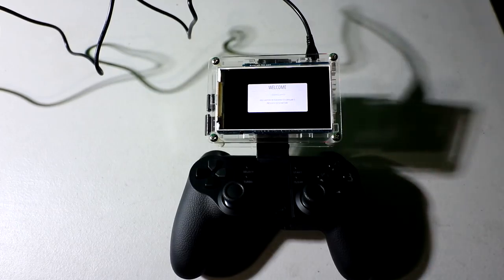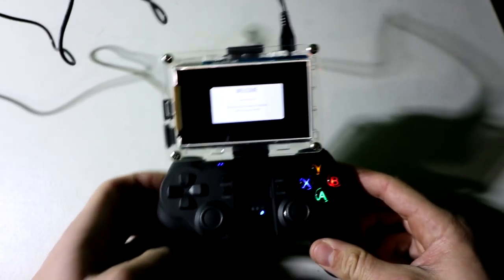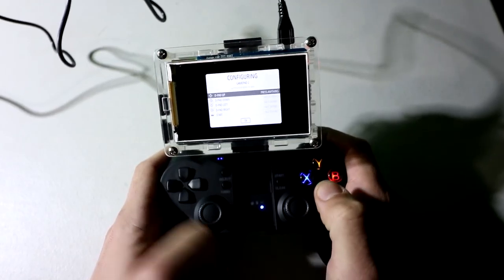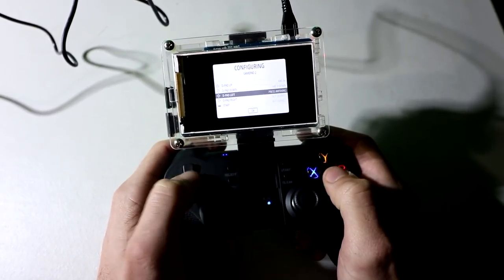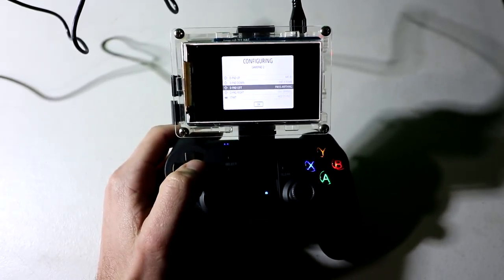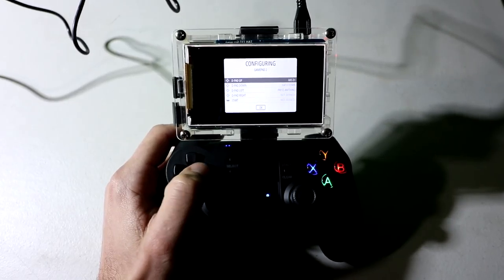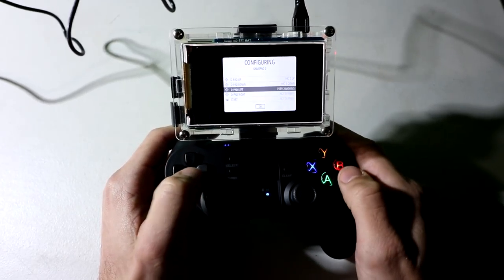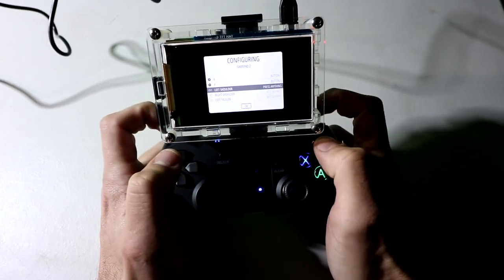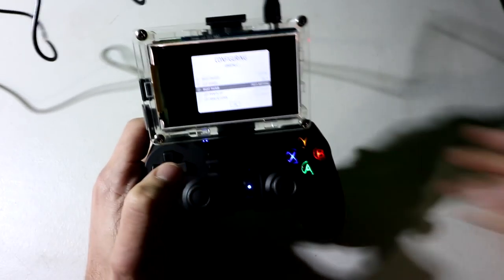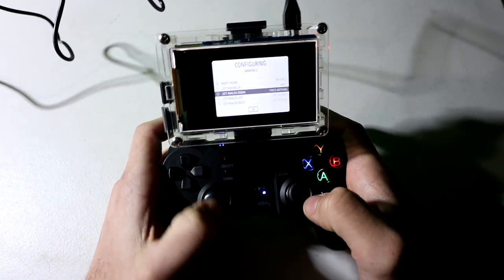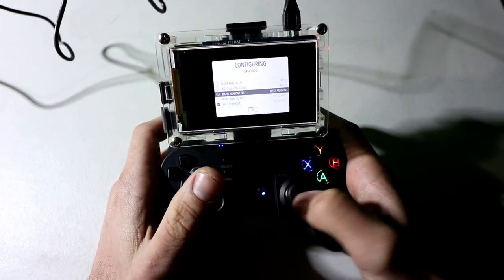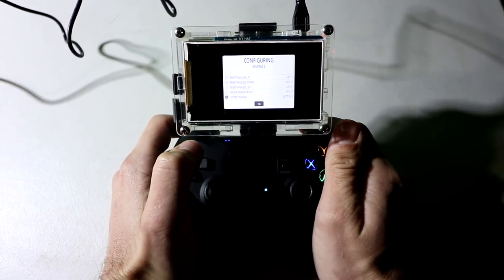So it says one gamepad detected. So let's see if that's coming up as an Xbox 360 controller. Alright, and let's configure this up. Let's go back up, up, down, left, right, start, select, A, B, X, Y, left shoulder, right shoulder, left thumb, right thumb, up, down, left, right, up, down, left, right, select for hot key. And now we're in.